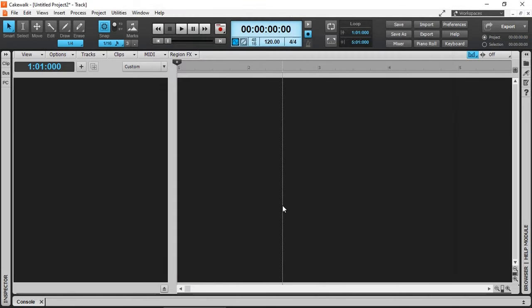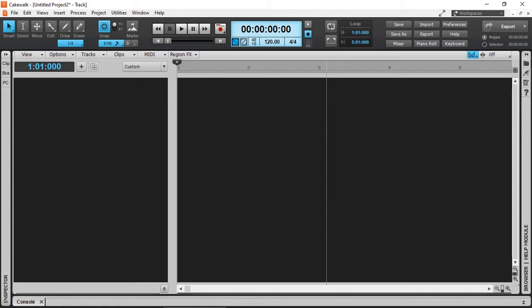That concludes the hardware setup in Cakewalk for surround sound. A surround sound project can have one to as many tracks as required. But for this demonstration, I'm just going to create two stereo tracks.